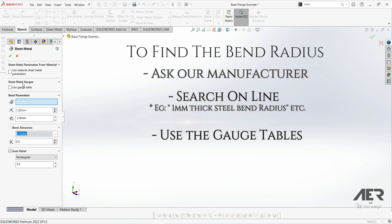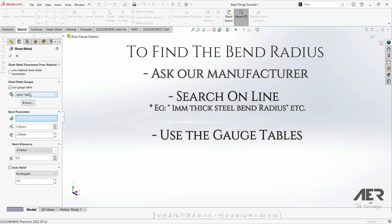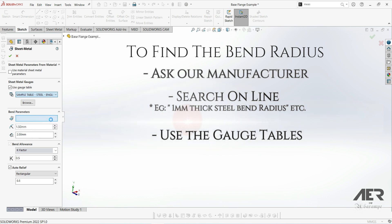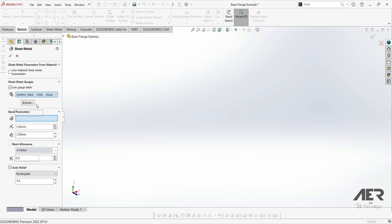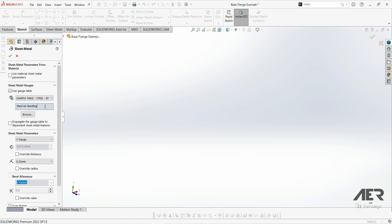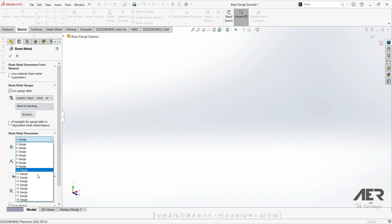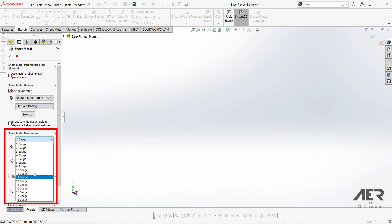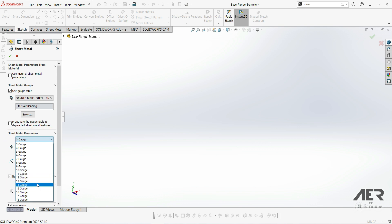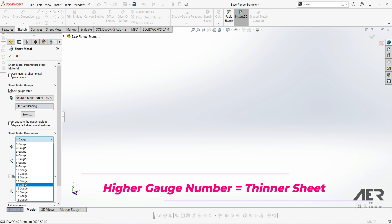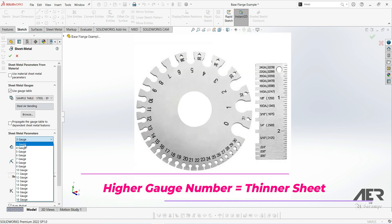Finally, you can also use the gauge tables in SolidWorks. The gauge tables have a load of preset metal thicknesses and bending details. To use them, click the box at the top that says 'Use Gauge Tables,' then select an option such as the sample table for steel. Note that you need Microsoft Excel installed, because SolidWorks pulls that information from an Excel file — if SolidWorks hangs at this point, try installing Excel. Now let's look at the steel air-bending table. Air-bending refers to the type of bends we are making. We can see a range of different gauge options, and the gauge number is a way of measuring sheet metal thickness, used particularly in America.